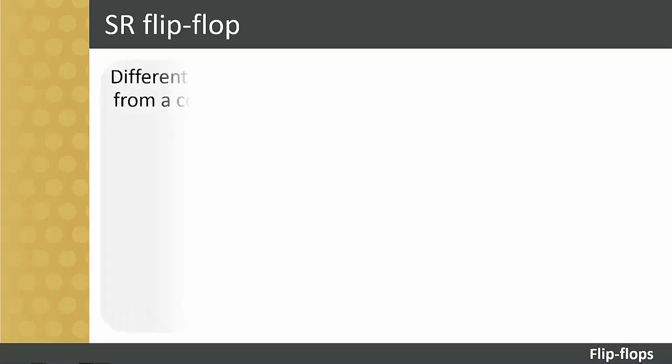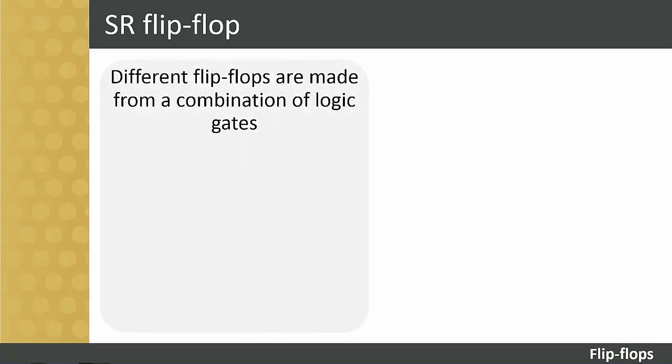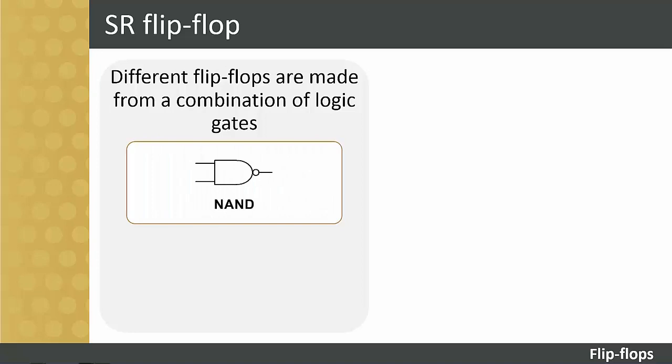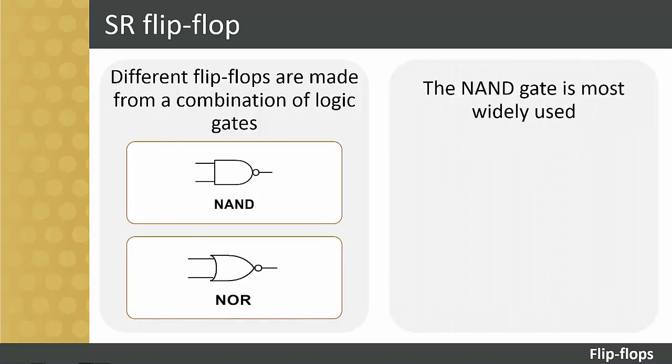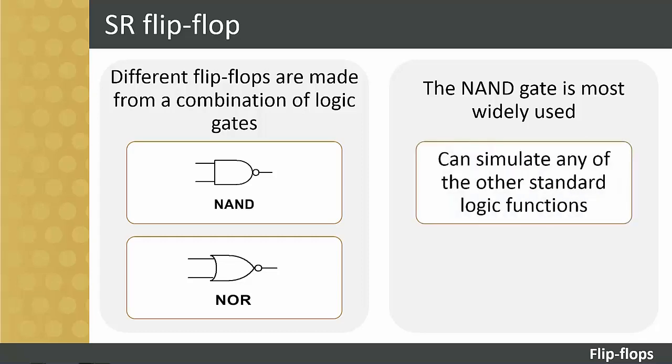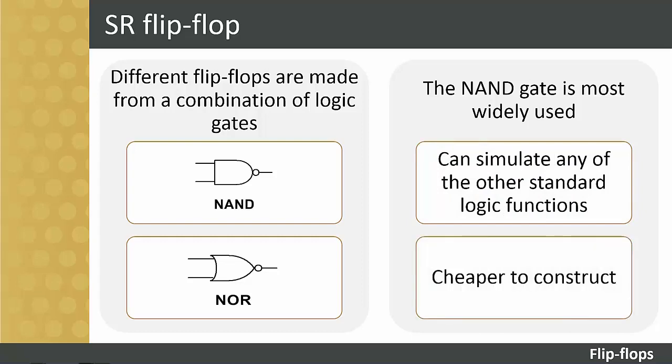Flip-flops of different types can be made from logic gates and, as with other combinations of logic gates, the NAND and NOR gates are the most versatile. The NAND gate is the most widely used when making flip-flop circuits. There are two main reasons for this. Firstly, the NAND gate can be made to simulate any of the other standard logic functions. And secondly, it is also cheaper to construct.